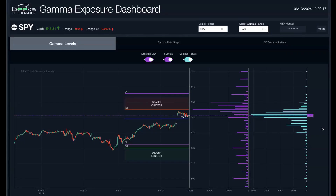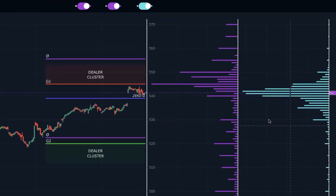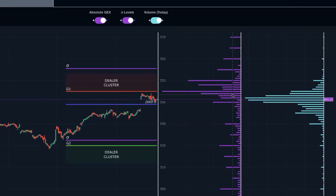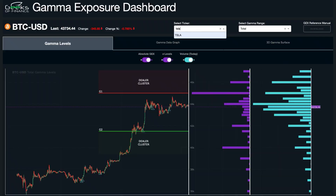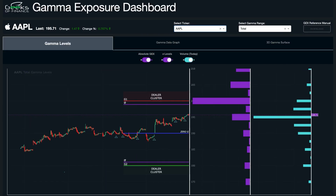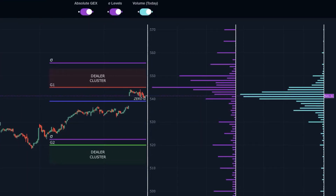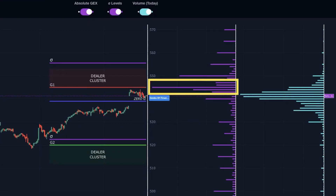Now we've advanced and built out this application. We're actually calculating gamma exposure in real time every 60 seconds, updating for every ticker that we cover. Here's a great example — the market is trading live right now. The largest gamma exposure is at 545, and we see that price is trading right up into that gamma exposure level.